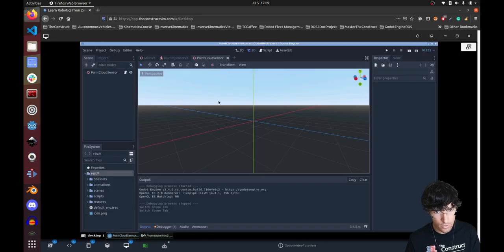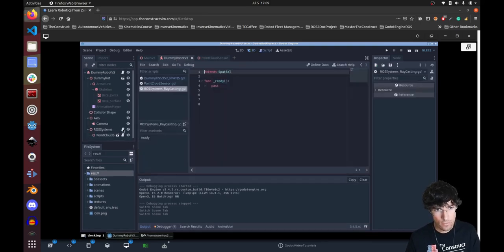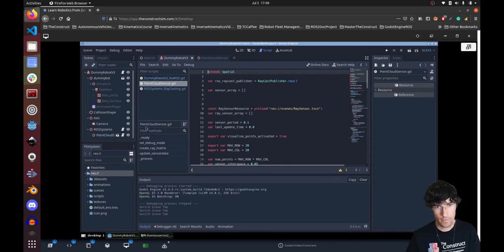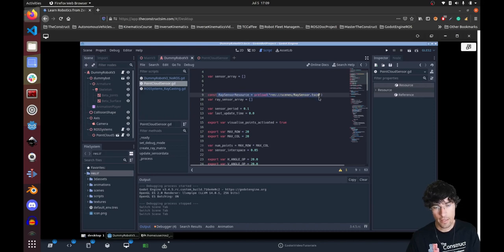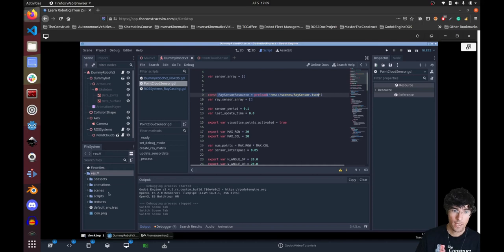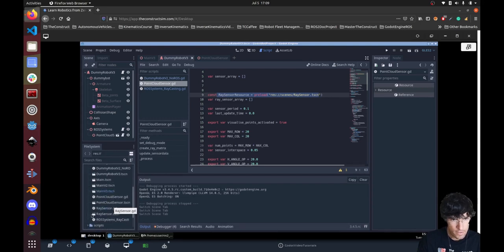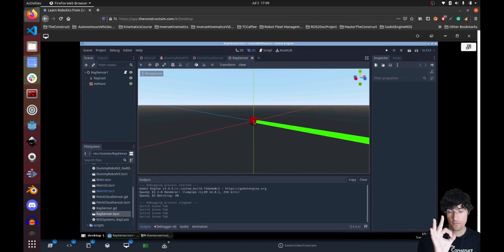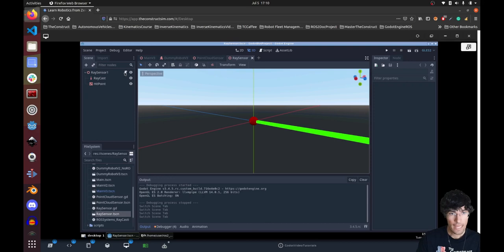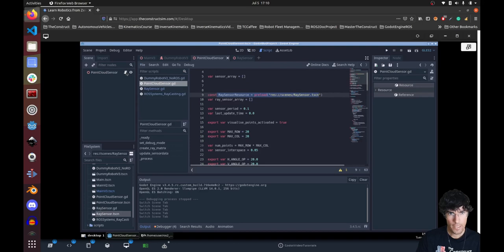On the Godot side, if we look at the graphical tools — the dummy robot version 3 — we see the ROS systems node, the point cloud element, and point cloud element C. Here we initialize the raycast publisher as new, and initialize the ray sensor resource. The ray sensor is each individual point. In the 3D view, each ray sensor is essentially a red sphere with a raycast, which is a node built into Godot and very easy to use.